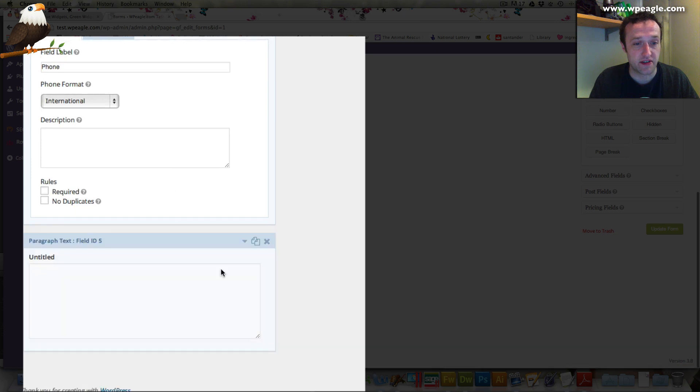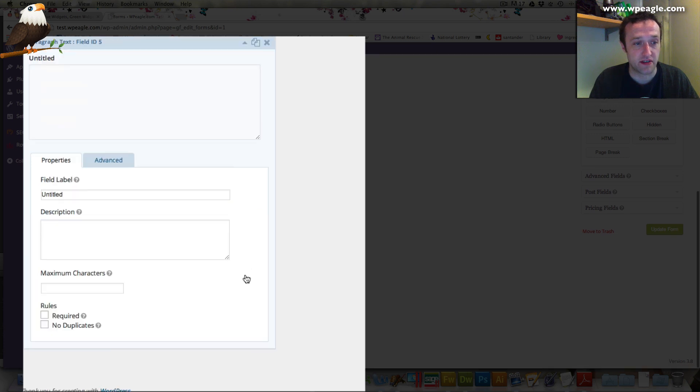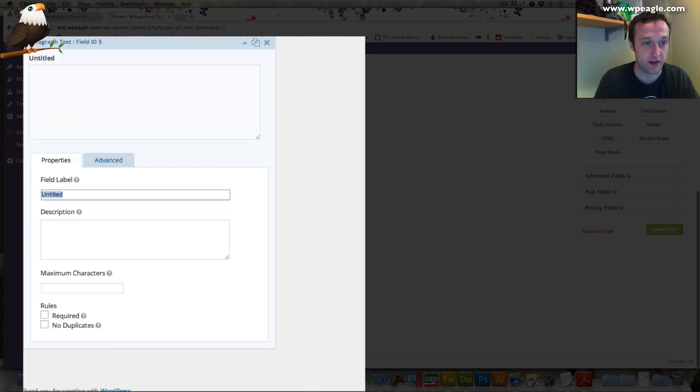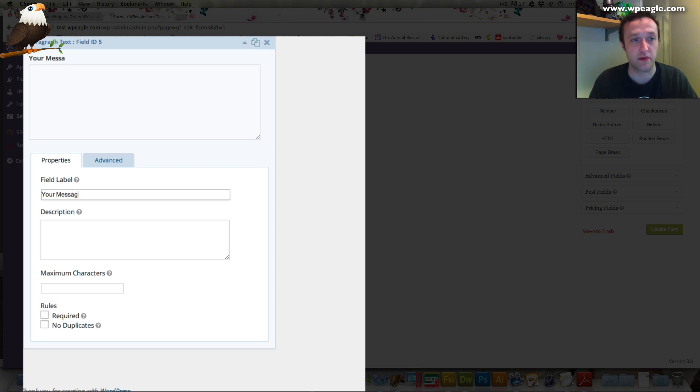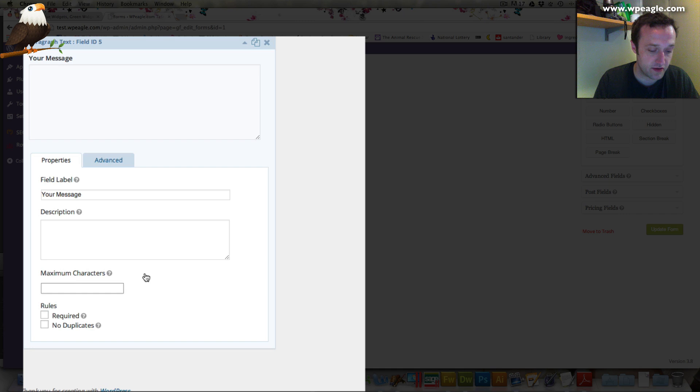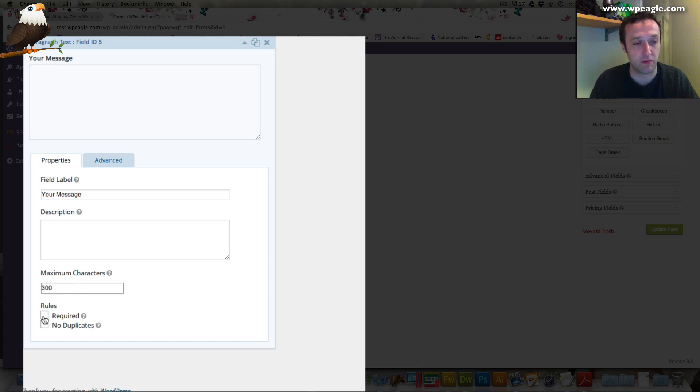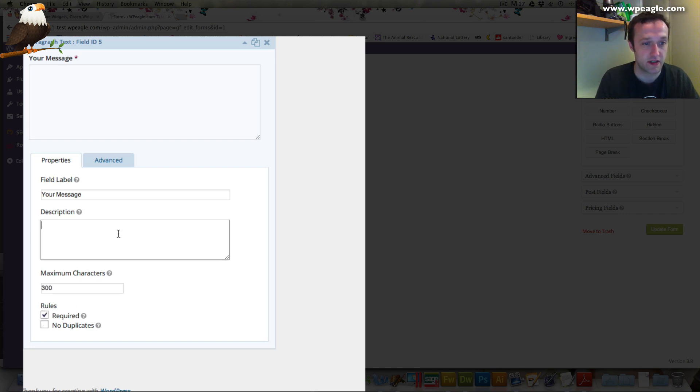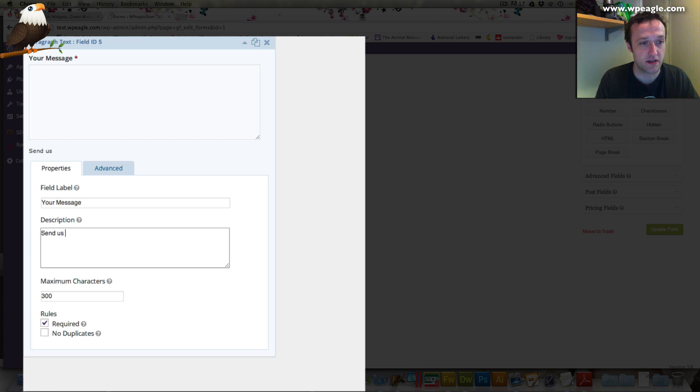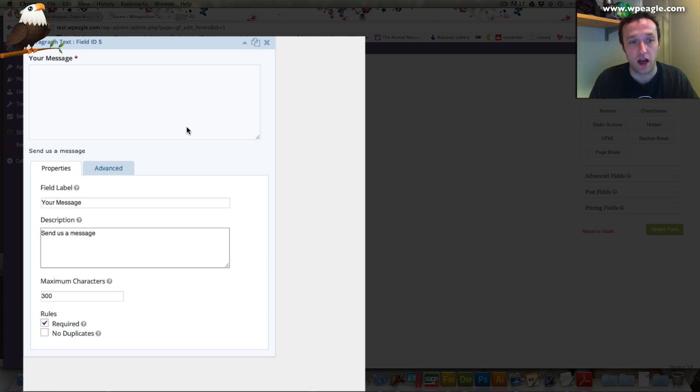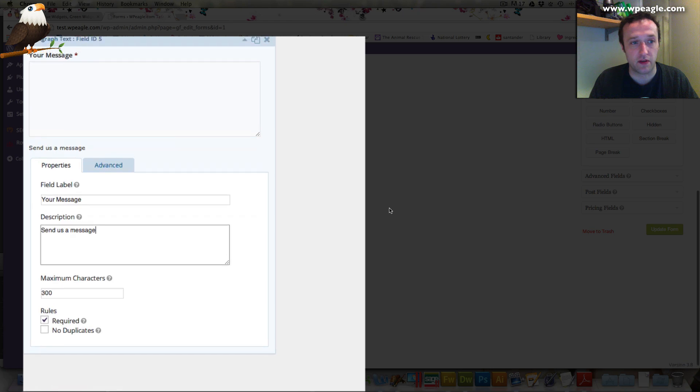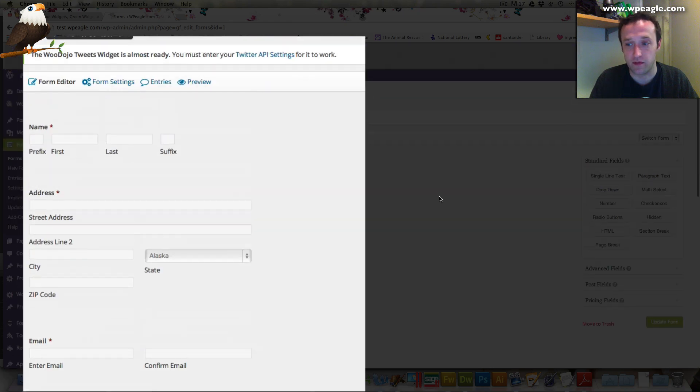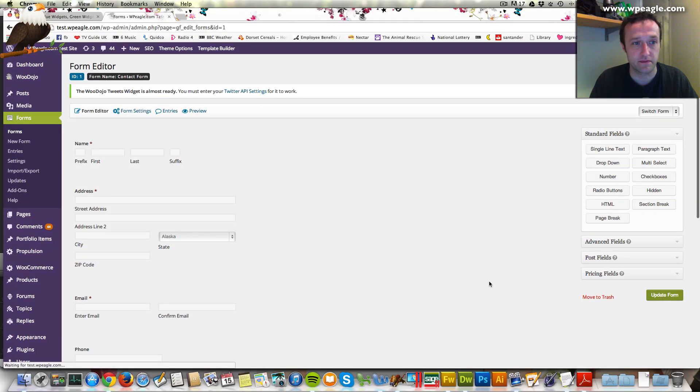The message box at the bottom, we need to obviously call that something like your message. There we go, your message. You can set whether it's maximum characters or whatever. Let's say 300 and required. Let's add a description. Send us a message. That should be displayed on the form too. I think we're done with setting up our form. Let's click update form over here.